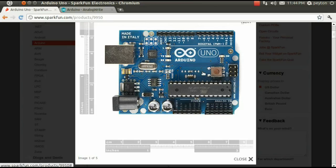And sure enough, looking at the Arduino board, we see the symbol PWM.